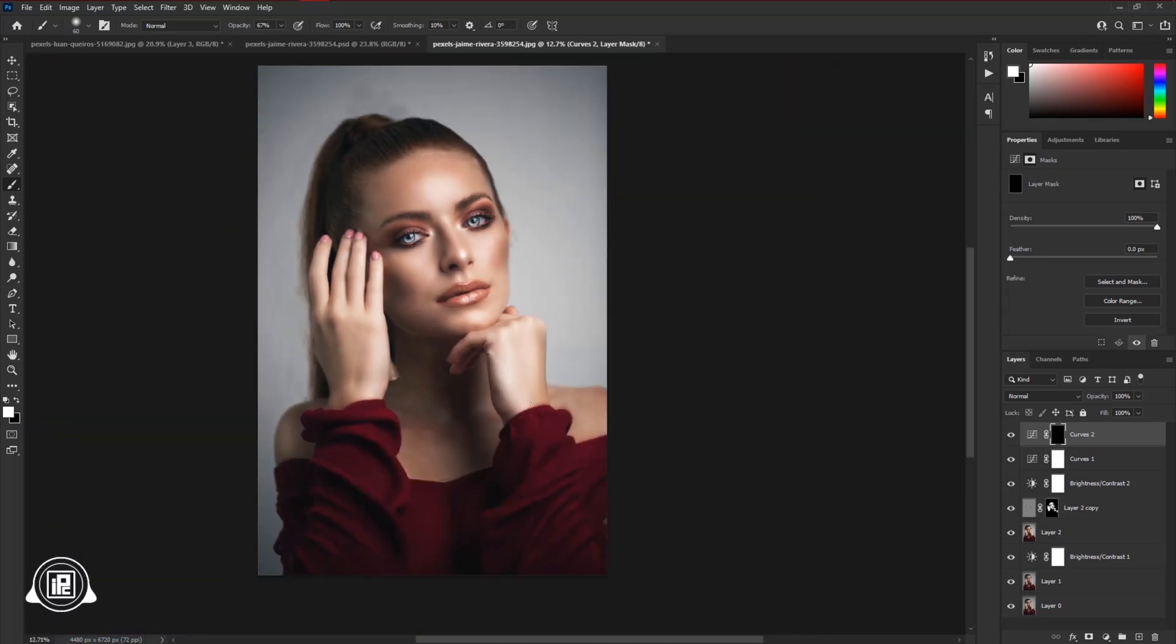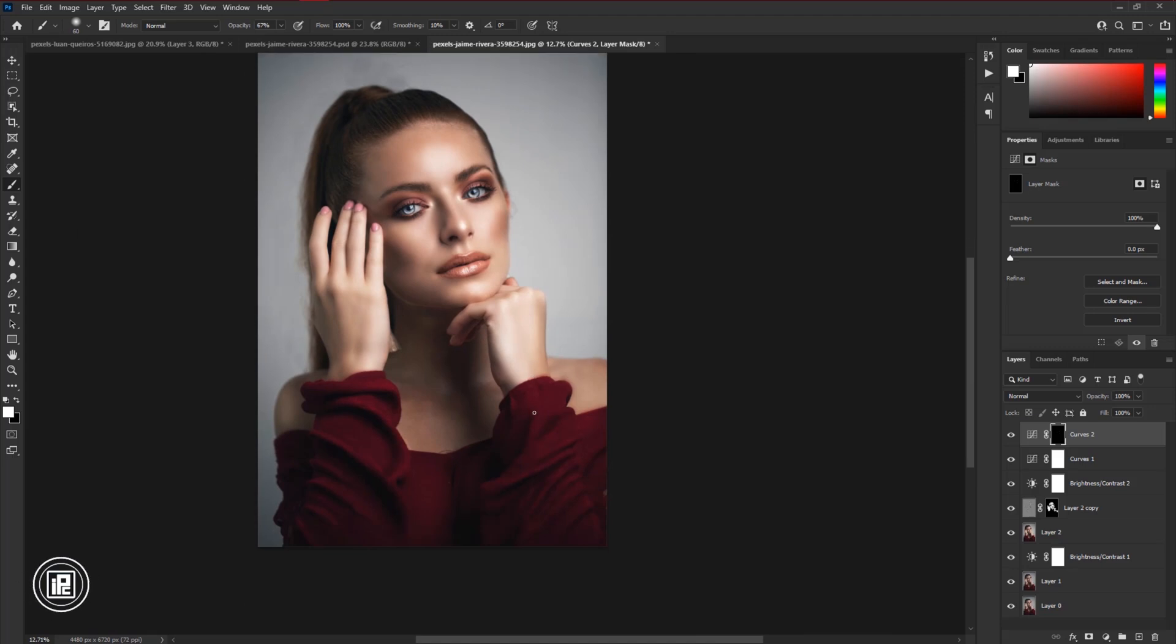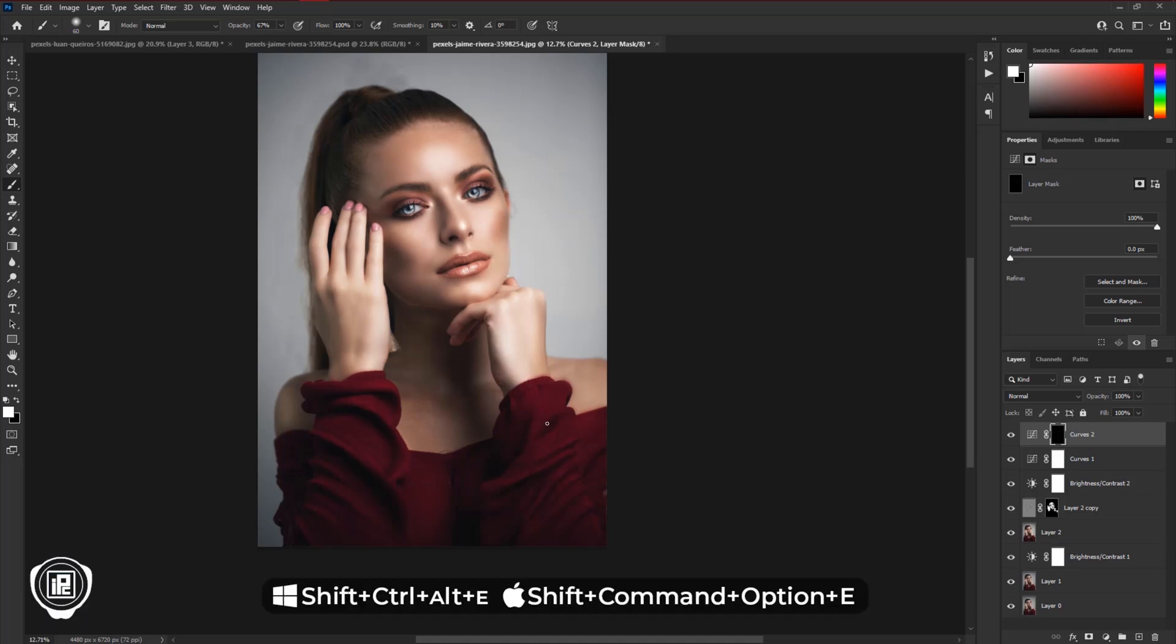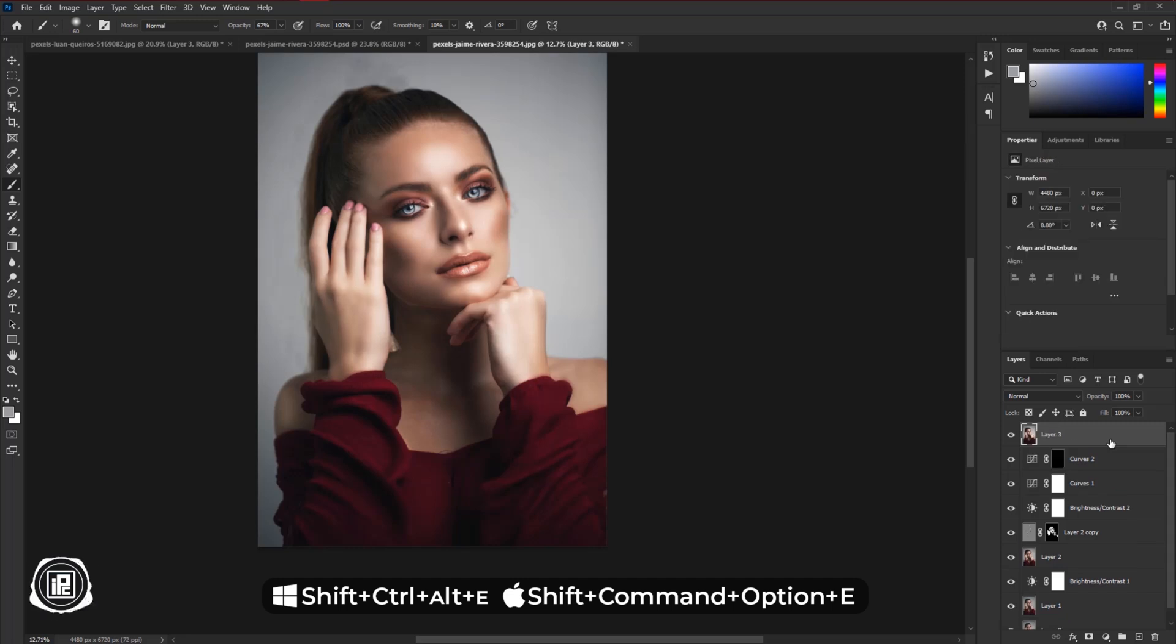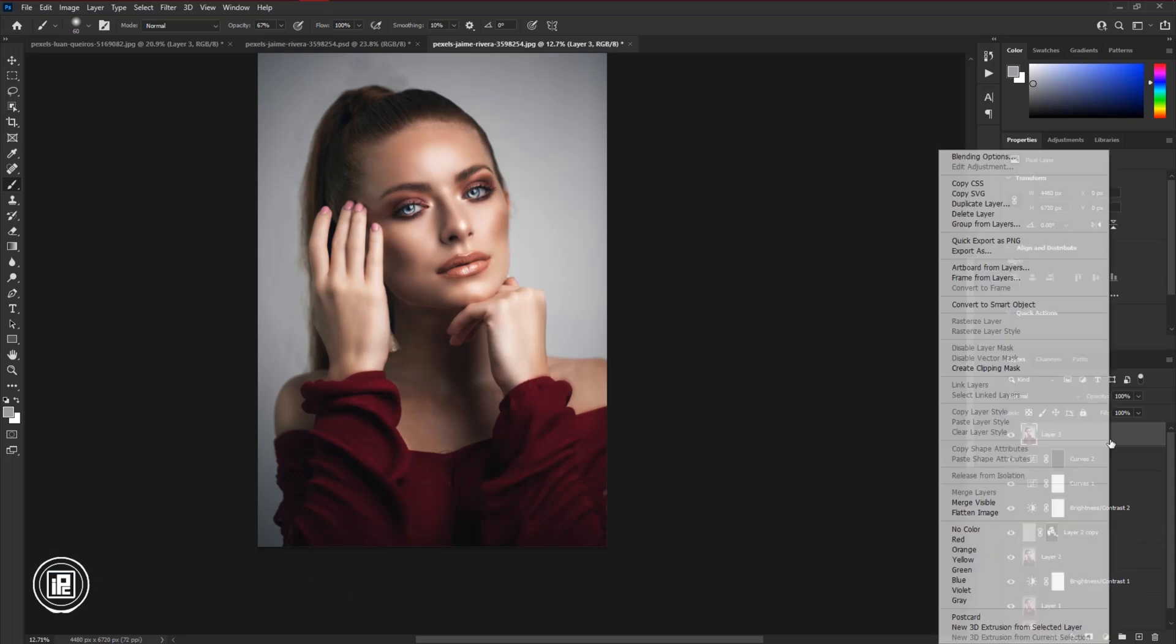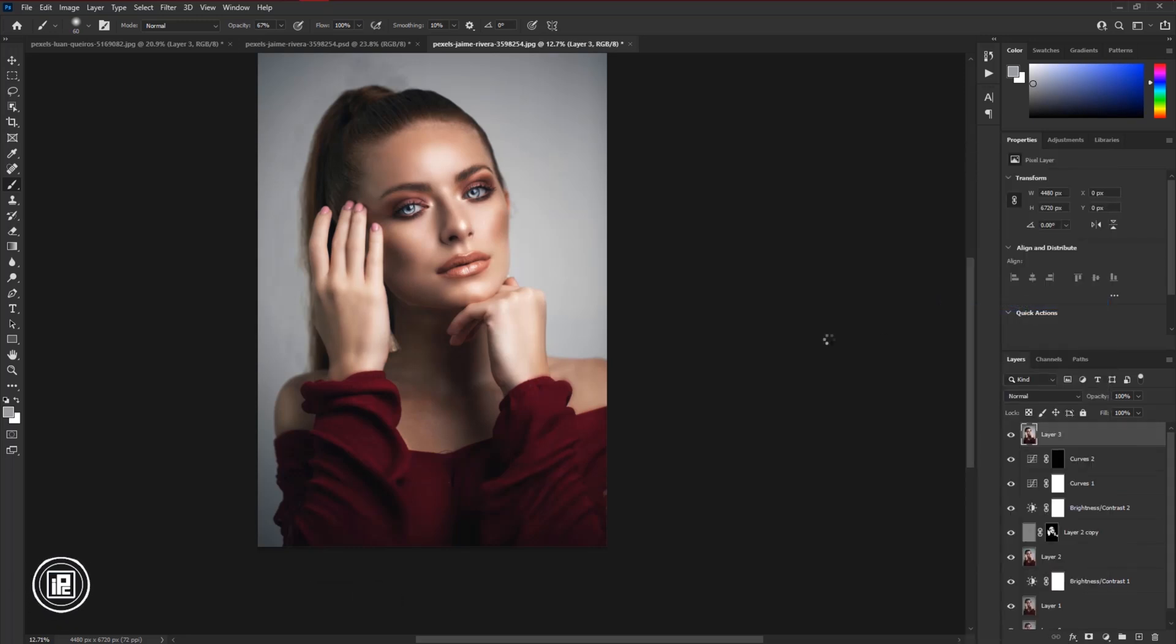Now we are almost done. If you are happy with this skin retouching you can have it. But if you want to edit more and make the portrait more refined, first press SHIFT plus CTRL plus ALT plus E to create a snapshot. Then convert the image into a smart object.